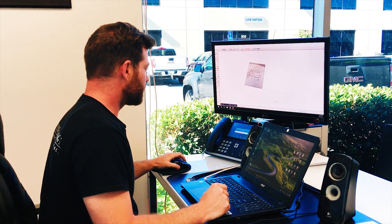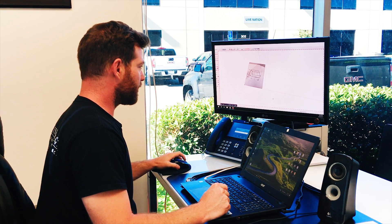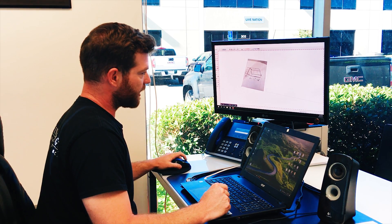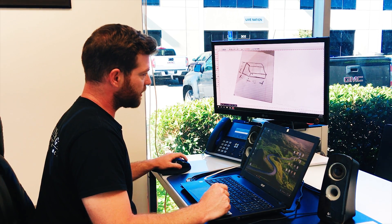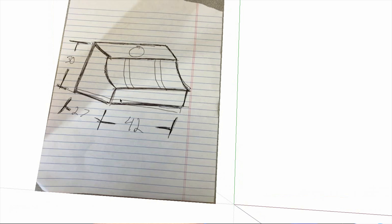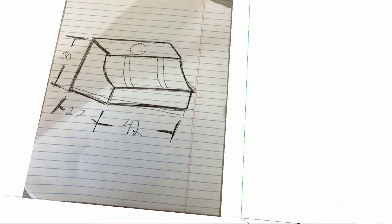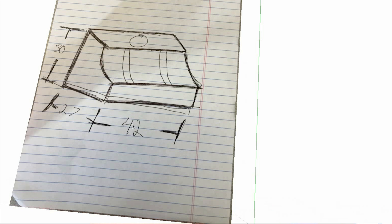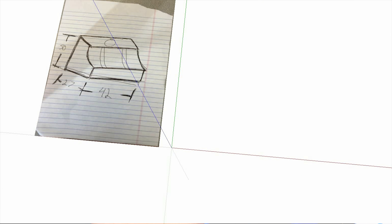First thing I'm going to do is upload that sketch into my drafting program, and I'm going to pay close attention to the dimensions that the customer requested.